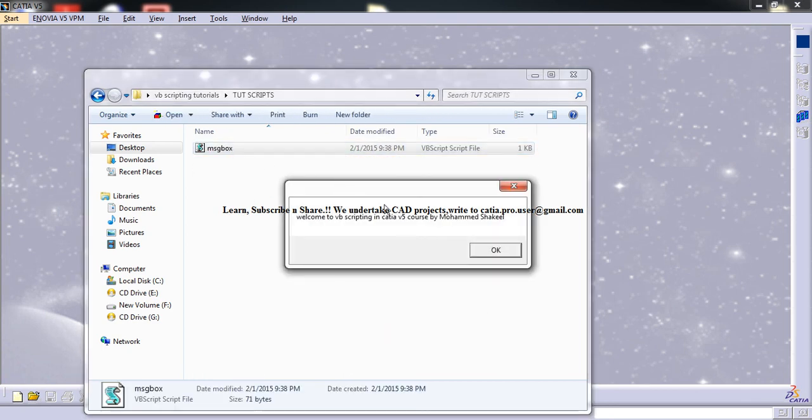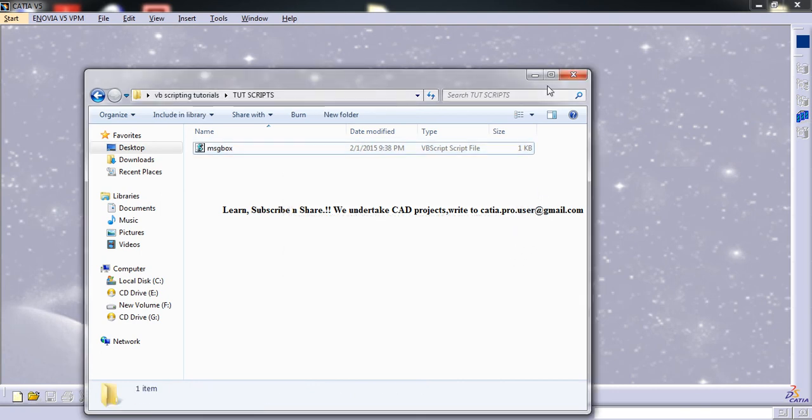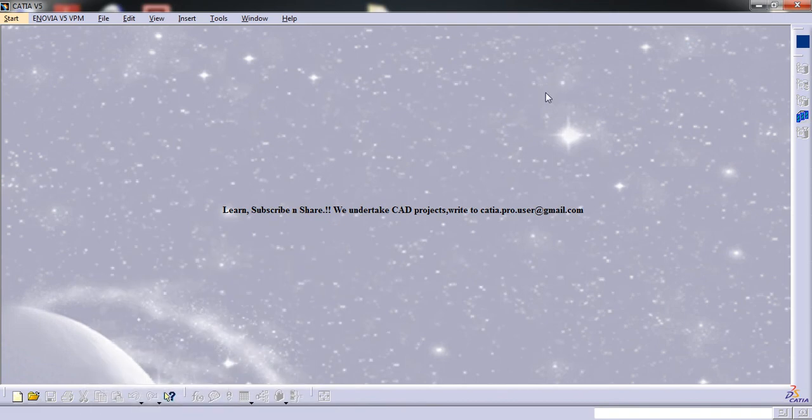If you double click this you can see welcome to VBScripting in KTIAV5 course by Mohammed Shakir. Whatever I have typed is displayed. That's the functionality of message box.